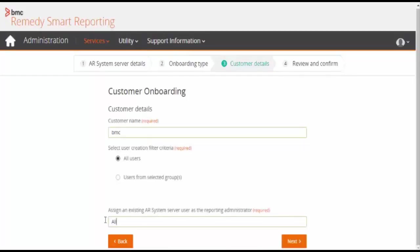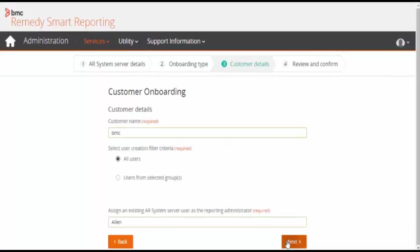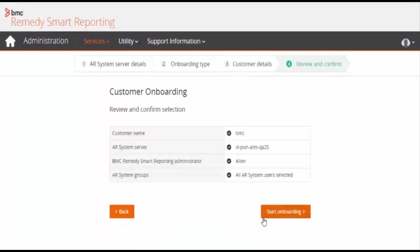For now, we will select the all users option and enter the AR System server username as reporting administrator. Click on the next button.